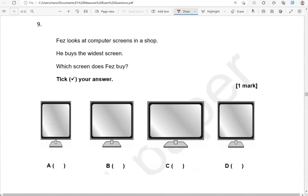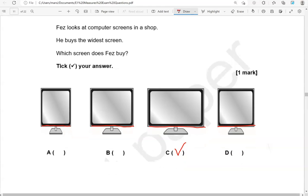Fez looks at computer screens in a shop. He buys the widest screen. Which screen does Fez buy? So comparing, that is the widest. The rest are narrower.